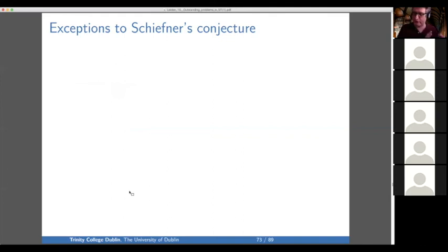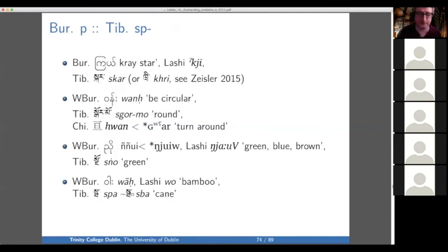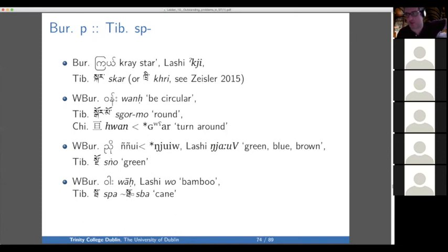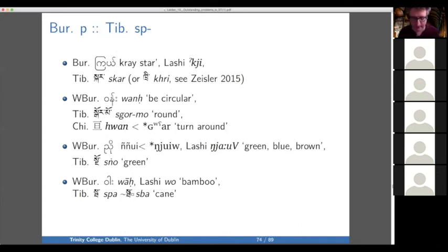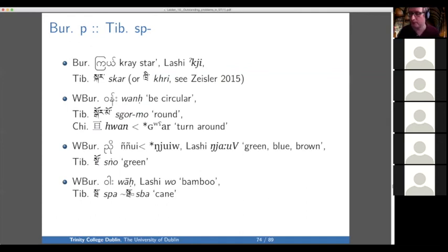So Schieffner's conjecture is really good — it's really exciting and gets us a lot of work done — but there are exceptions. We have cases where the P in Burmese is not pre-glottalized, for example in 'star.' But curiously, like we saw in 'moon' for the resonants, Lashi shows it is pre-glottalized. So it's not an exception from the Sino-Tibetan perspective — it's a Burmese internal problem. But this doesn't always help us: for 'green,' Burmese and Lashi agree that it's not pre-glottalized, whereas Tibetan unambiguously has an S initial. That's an exception to Schieffner's conjecture.